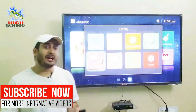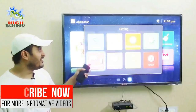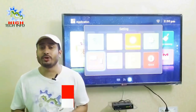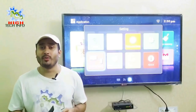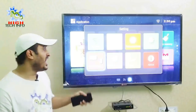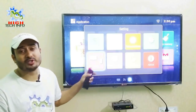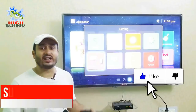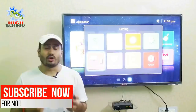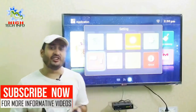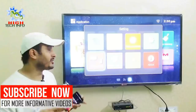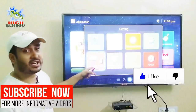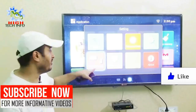Friends, if you don't have a Wireless Display option on your television, don't be nervous. Because today I will tell you how you can still connect using the wireless display with your mobile phone. I will show you how to use the Wireless Display option.